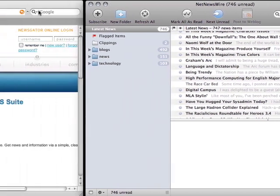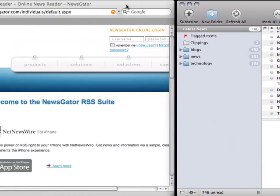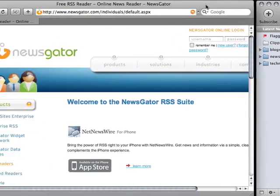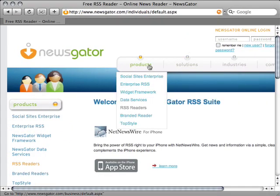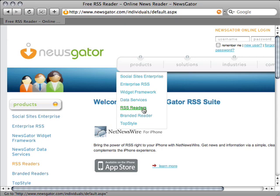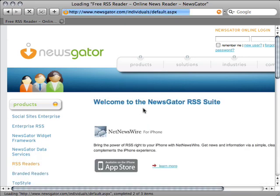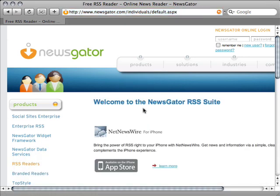And if you point your browser to newsgator.com and click on products, RSS readers, you will see a page with downloads for many different operating systems and devices.